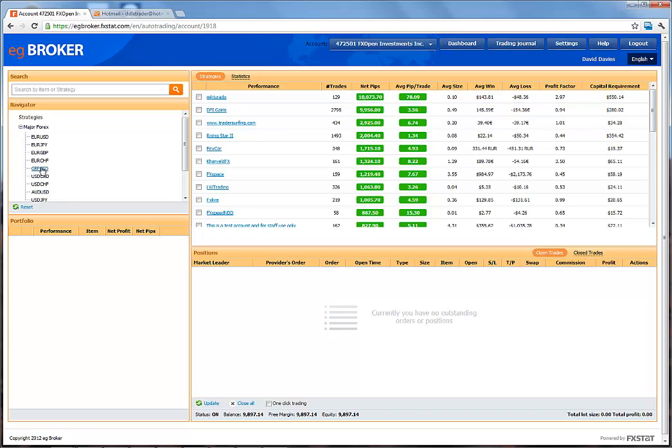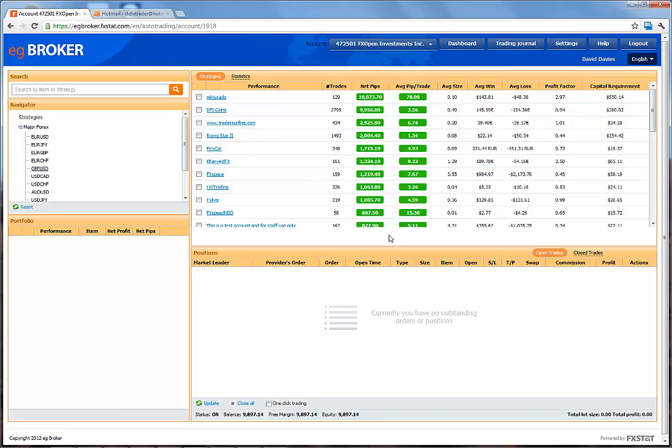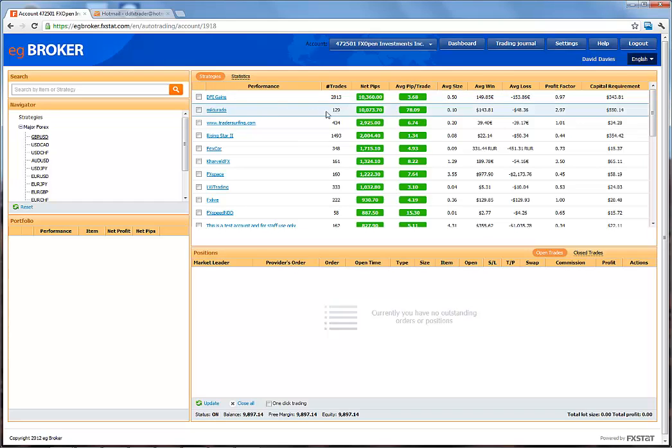This list is sorted by net pips from highest to lowest and also shows the average pip per trade. We can also see the number of trades this trader has generated under this particular currency pairing.